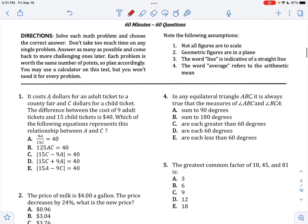Let's get started. It costs A dollars for an adult ticket, C dollars for a child ticket. The difference between the cost of 9 adults and 15 child tickets is 40. Which of the following represents the relationship? So it's going to be the absolute value of 15C minus 9A equals 40, because we need to have a positive number.